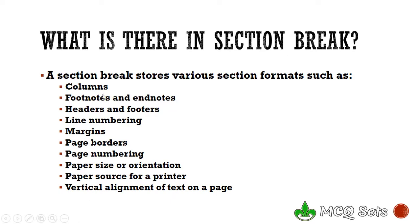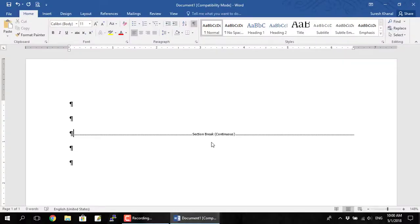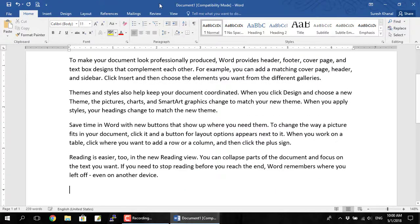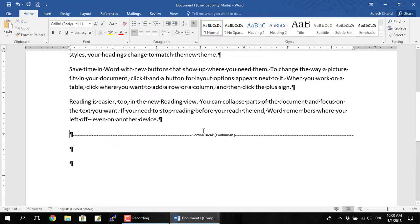The information about these formats is stored in that section break mark, like I'll show you here. Here's the section break mark. Let me turn off the show/hide button. This is on the first section. Let me insert some random text — text equals RAND. And turn on the show/hide button. Here is a section break mark. And in place of this, let me insert another random text.